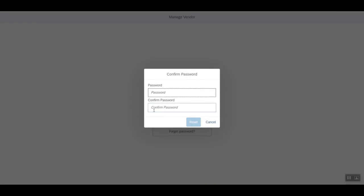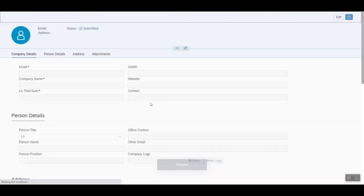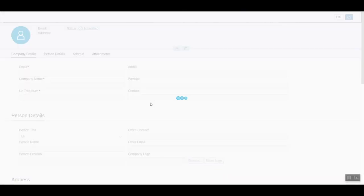On providing initial password, it asks to reset the password. And can perform the reset. The vendor logs in and updates his profile.